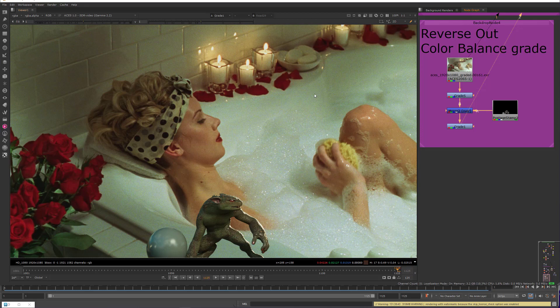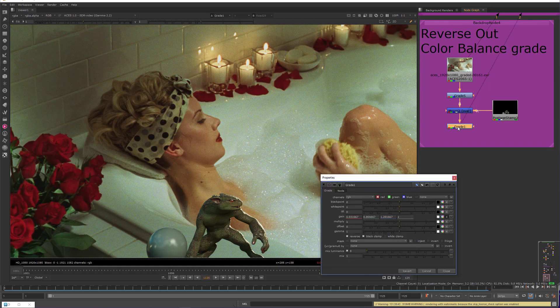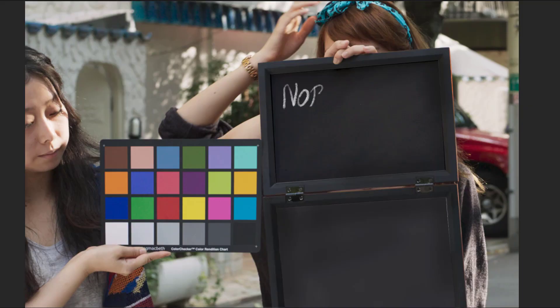The same thing, or a parallel thing, is done with lens distortion being removed at the head of a comp, and then reapplied as a last stop before delivery. And likewise, that's why it's critical that any kind of grade that we do needs to be mathematically invertible, so that we can do a proper reverse out. And this is how we do this with a grade node.